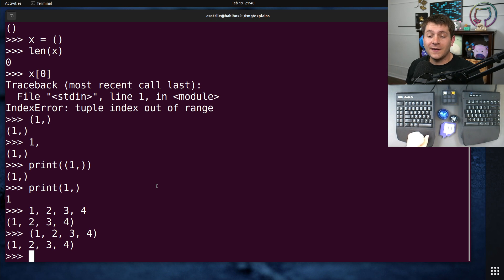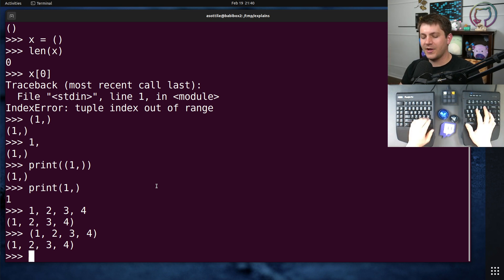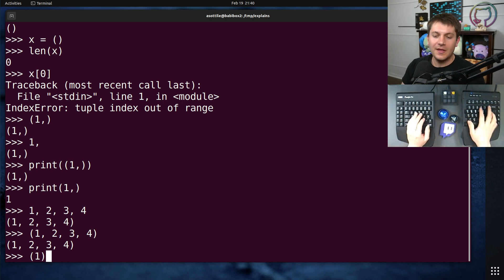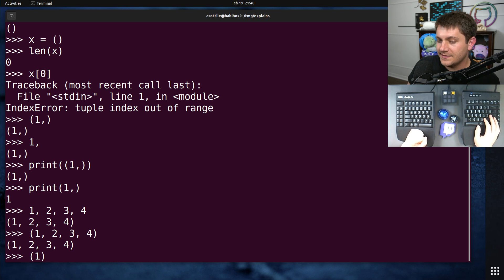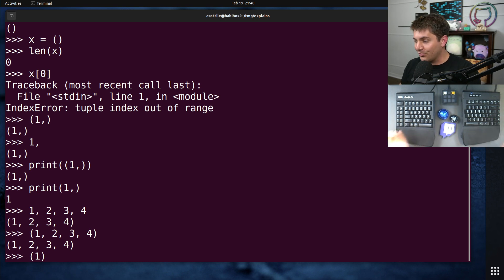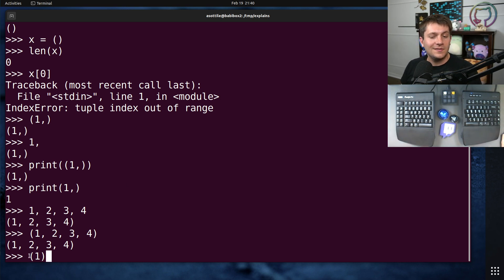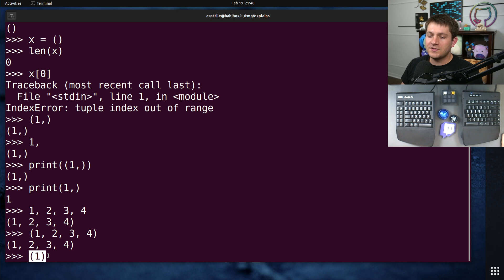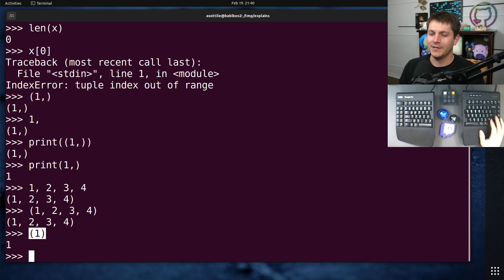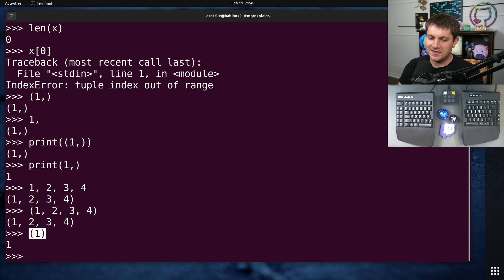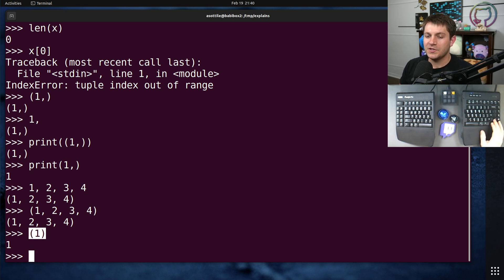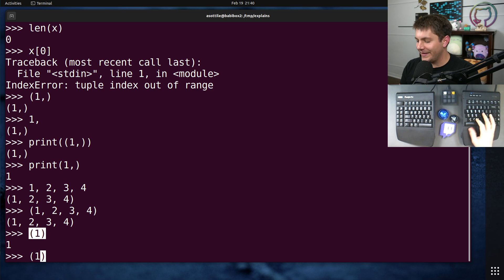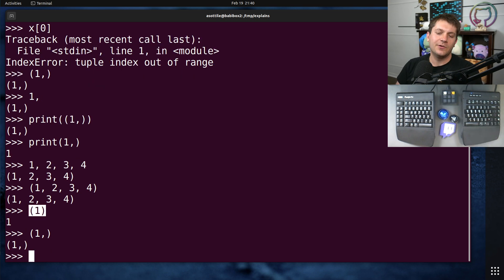One very, very common mistake, and I see this happen all the time in Python, even with experts in Python, is that, again, the parentheses don't do anything. So this is not a tuple. This is just a parenthesized number one. So you'll see here that it is not a tuple. It doesn't have a length. It isn't a container. It's just parentheses. And so you need that comma in order to turn it into a tuple.